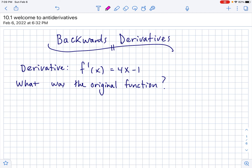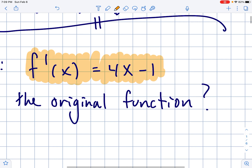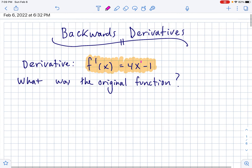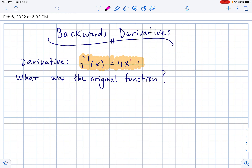Before we get to any hard and fast rules, I want you to just start thinking about: if the derivative of a function was 4x minus 1, could we work backwards to figure out what the original function is? Well, if we think back to our power rule — where you drop the power down in front and then drop the power by one — that means the power on x is currently one, but because derivatives always drop down by one, it must have started as a two.